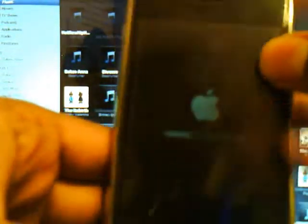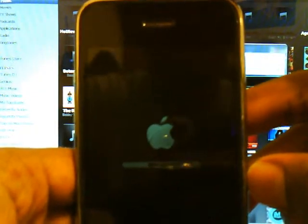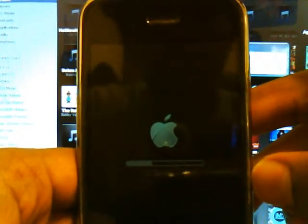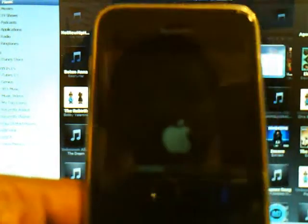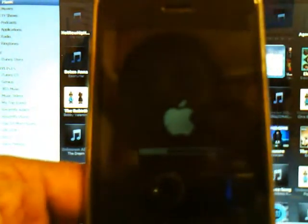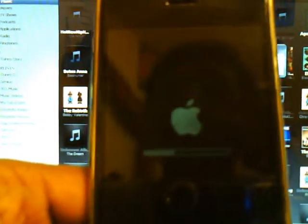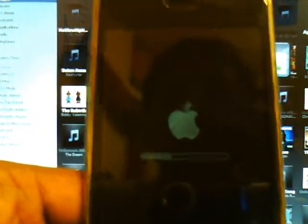Hold the power button and the home button down for 10 seconds. One, two, three, four, five, six, seven, eight, nine, ten. After that's done, release the power button and let it go for another 10 seconds.